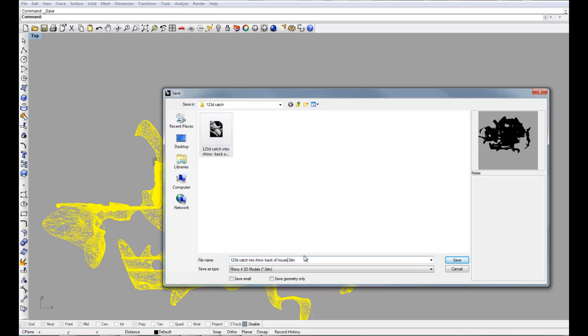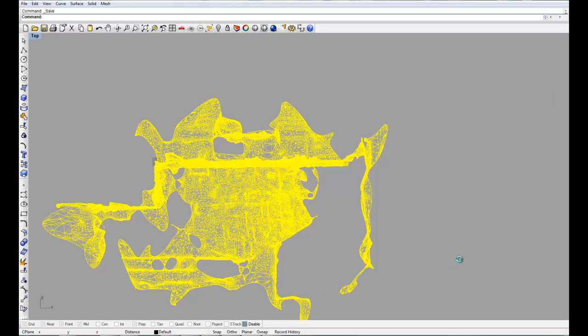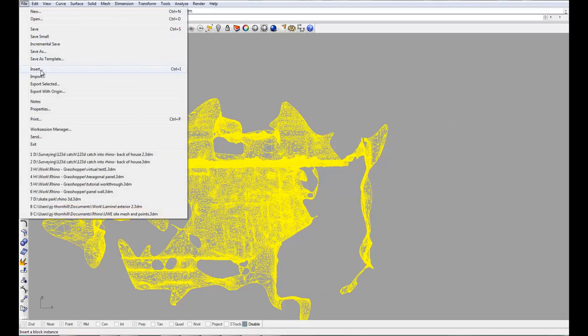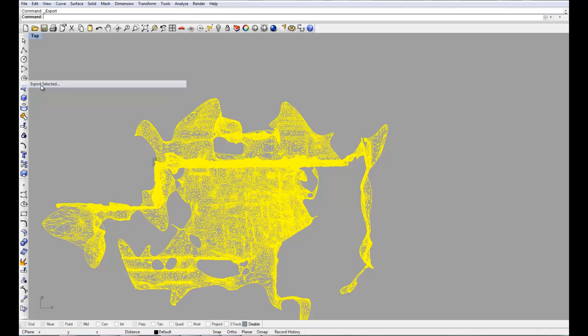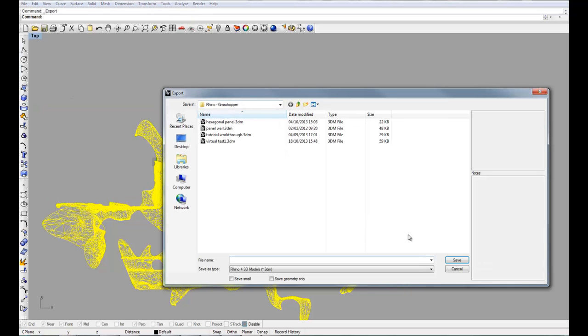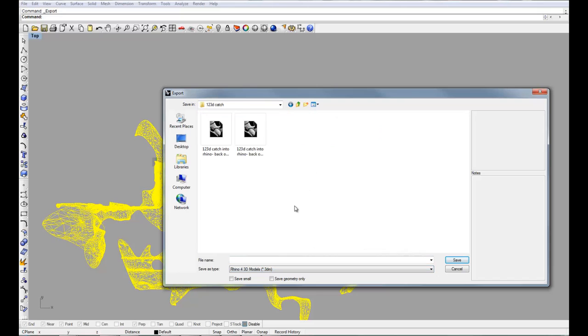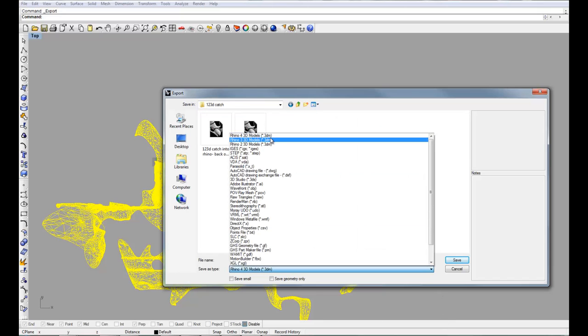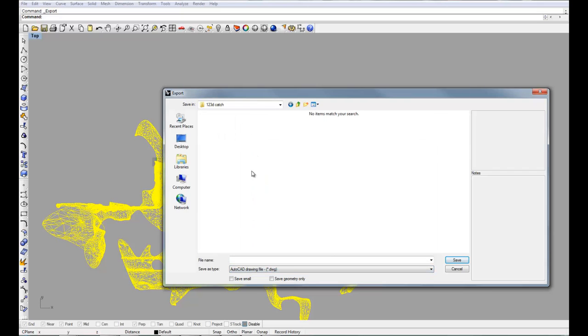I'll save this as a Rhino project because I need to come back to it. But I'm going to export it. So I'm going to export the selected objects and I'm going to export them as a DWG file, which I know Revit will accept. Give it a name.